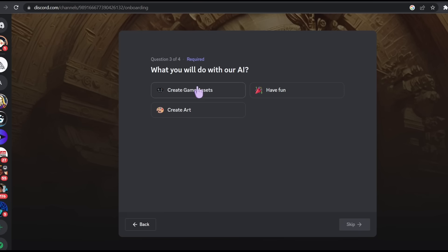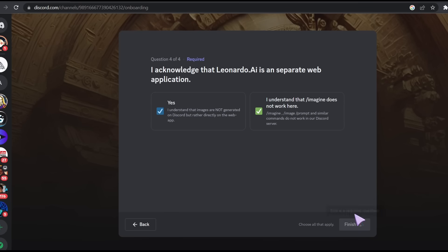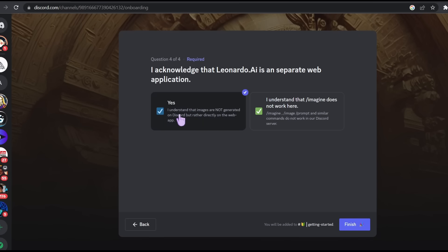What will you do with our AI? I'll select create art. Then it says that you have to acknowledge that Leonardo AI is a separate web application. Let's select this and this, then we are finished.